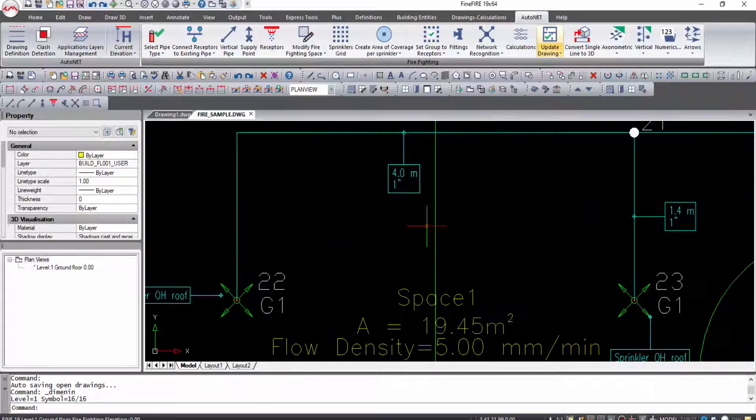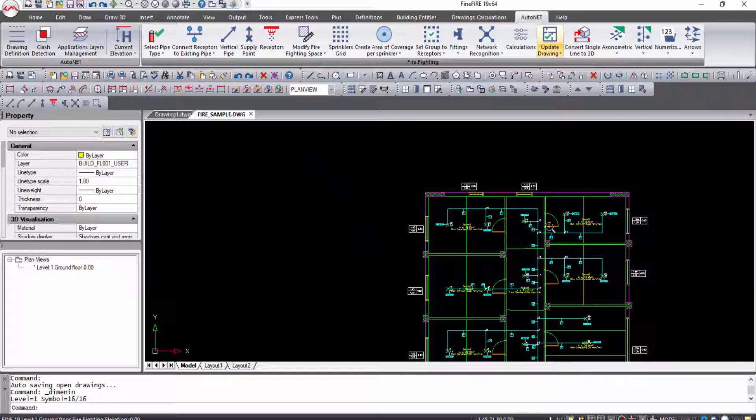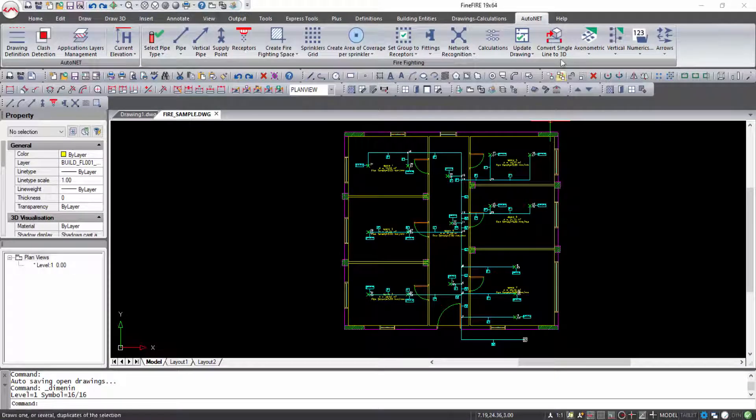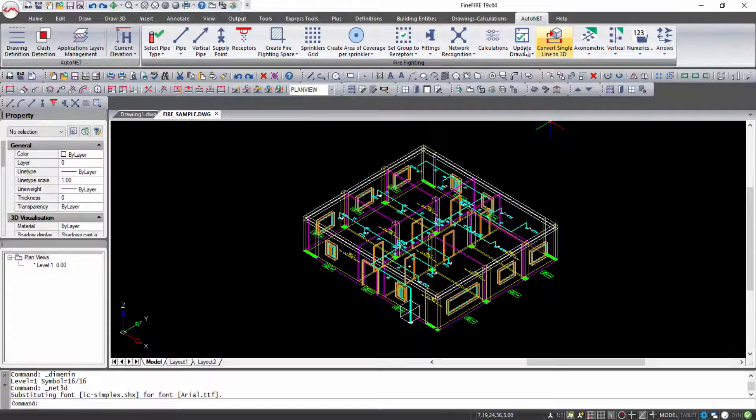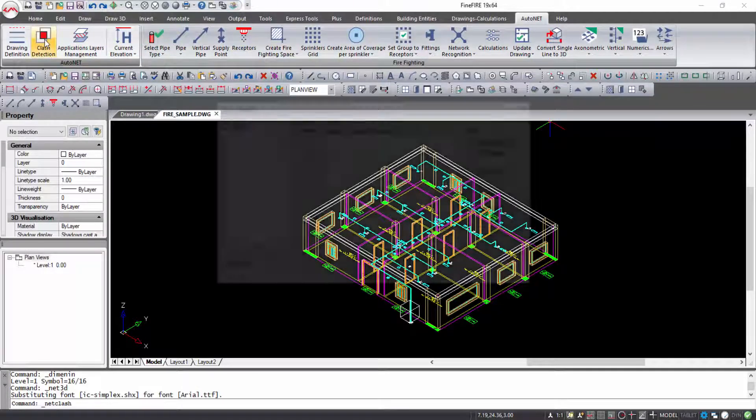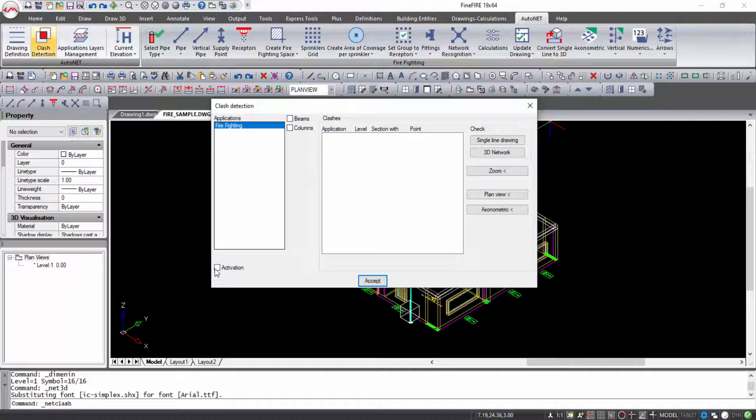In the left and right part of the window, you select the information you want to be shown regarding the pipes and receptors respectively. You can convert single line pipes to 3D pipes with AutoNet Convert Single Lines to